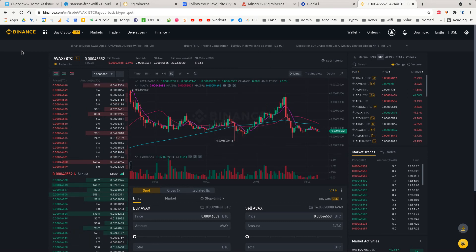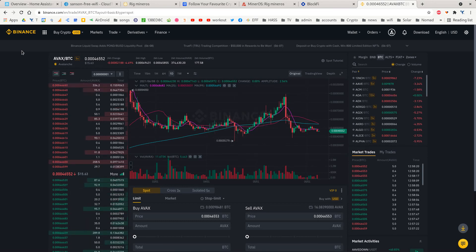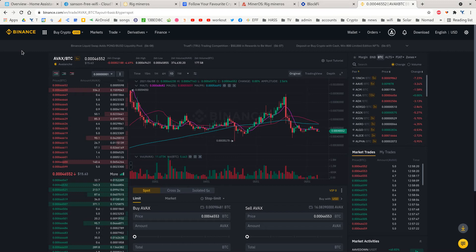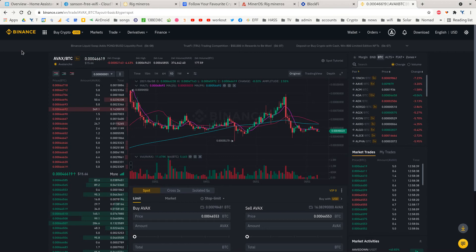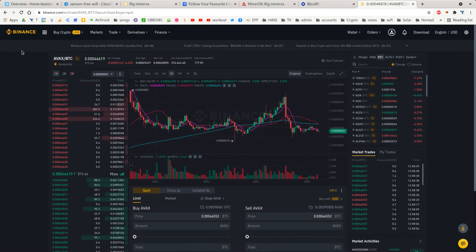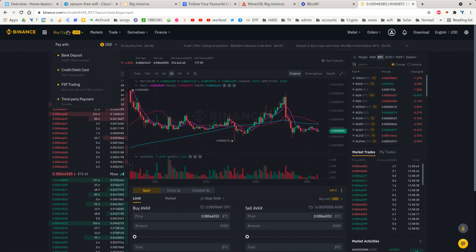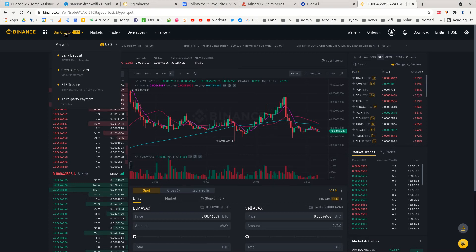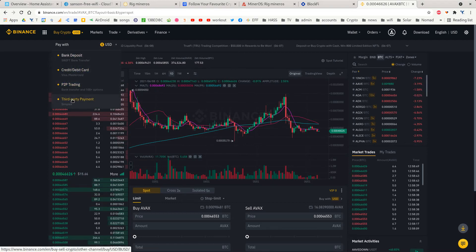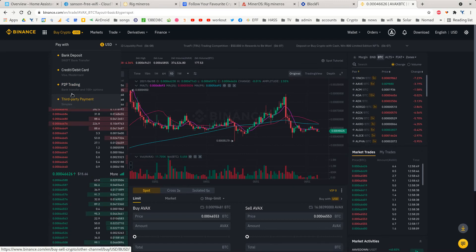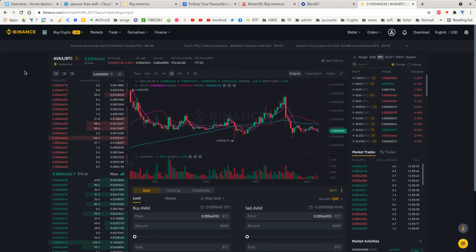In this video I'm going to show you how to buy Avalanche coin, which is the Avalanche protocol, within the Binance system. Normally you'd go to Buy Crypto up at the top here and you could pay with USD, credit card, bank deposit, and all that sort of stuff.